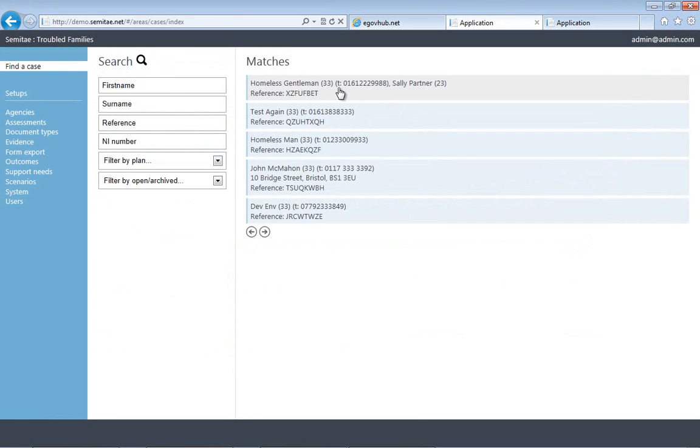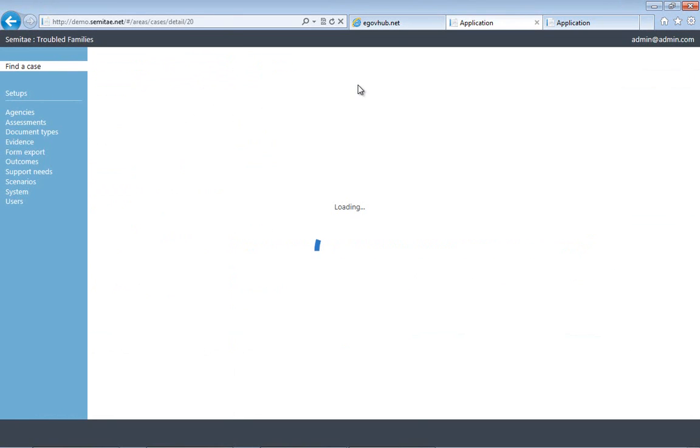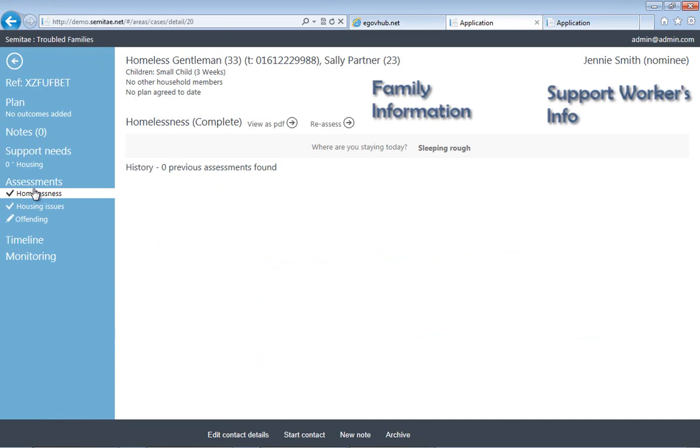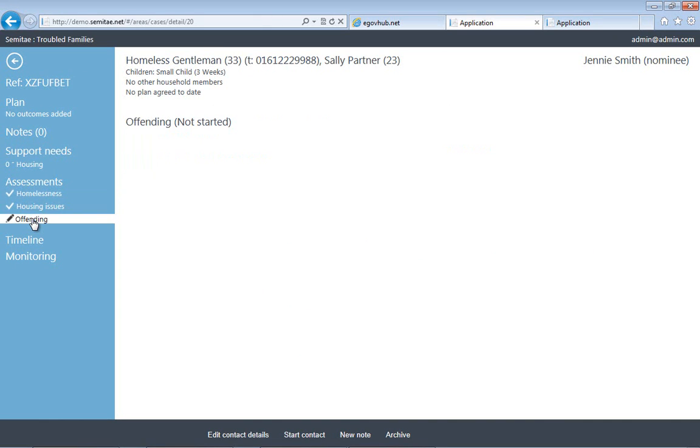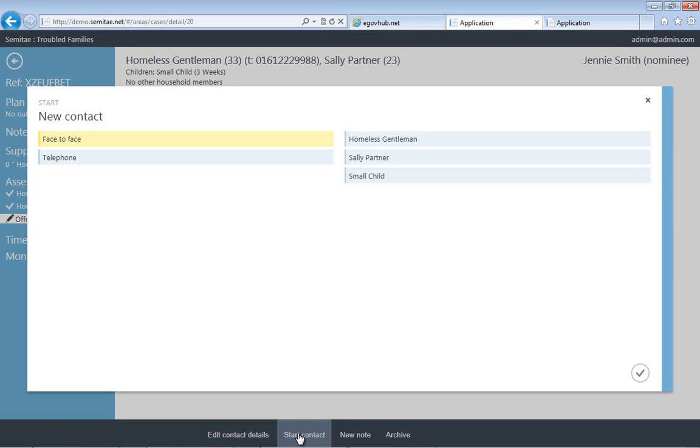So when a case is completed, it instantly comes into our case management system. If I open up that case, that opens up their details. You can see it's identified homeless and housing, which is what the social worker originally did. However, you can see that the system is intelligently ascertained that offending is possibly needed to be assessed as well. This is entirely as a consequence of the fact that they answered one question to say that they'd previously taken part in a crime.